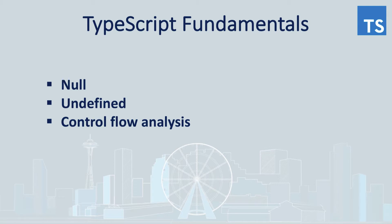In TypeScript 2.0, two distinct types of null and undefined were introduced. Previously both null and undefined were always subtypes of another type. It was possible to assign them to every type, which means that it was not possible to catch errors related to misuse of them.